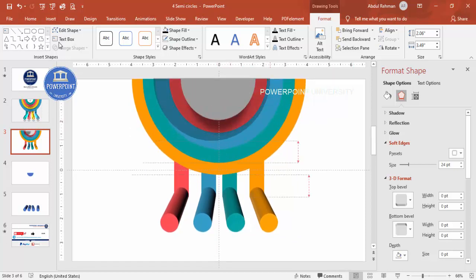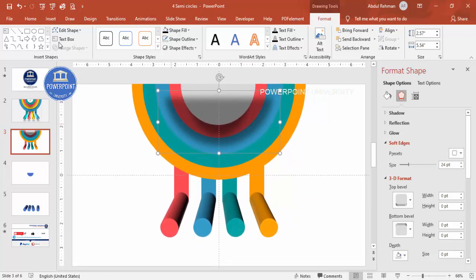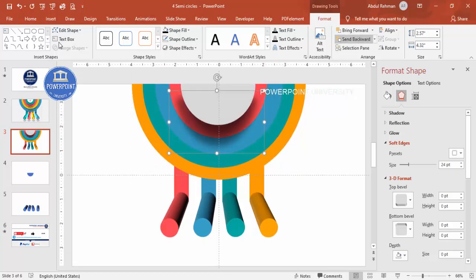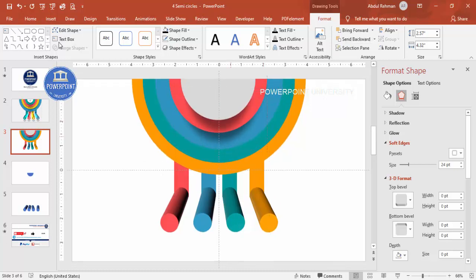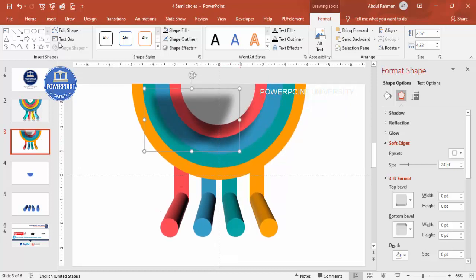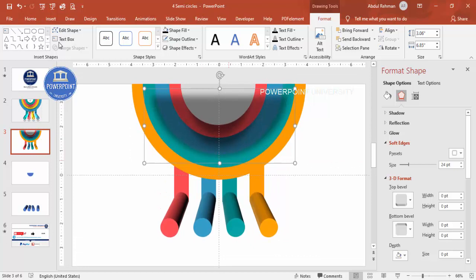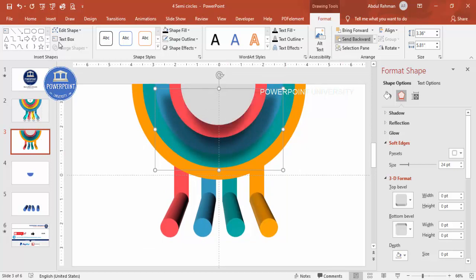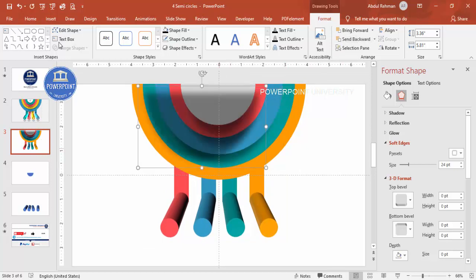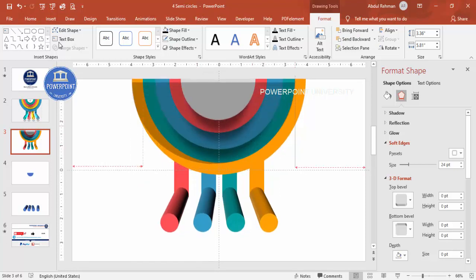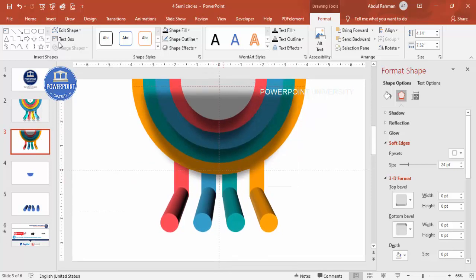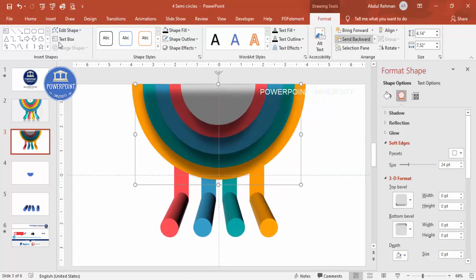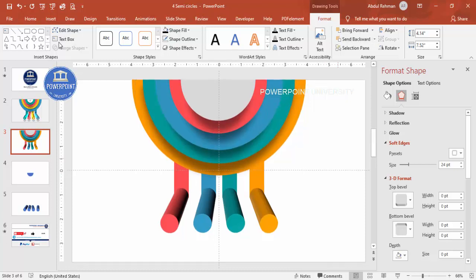Press Ctrl+D to duplicate the shadow shape for the red semicircle. Reduce it from the left and right corners and send it to back. Duplicate again for the blue one, reduce from the corners, send to back. Then for the teal color, duplicate, increase the height as needed, and send to back. You can also add a shadow effect to the cylindrical shapes if desired.